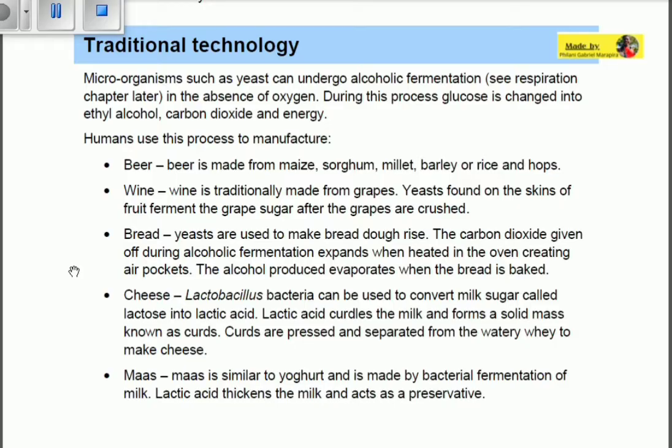For cheese, Lactobacillus bacteria produce lactic acid. These bacteria convert milk sugar called lactose into lactic acid. The lactic acid curdles the milk and forms a solid mass known as curds. Those curds are processed and separated from the watery waste product — the whey — to make the cheese.